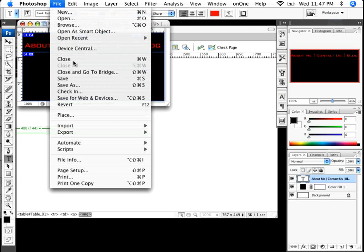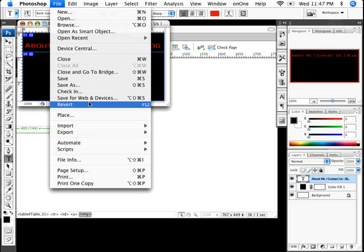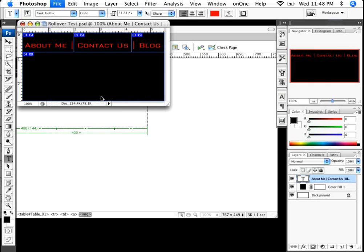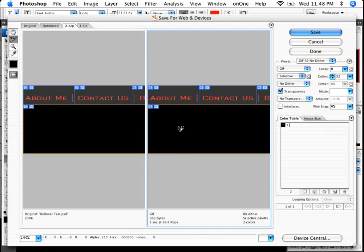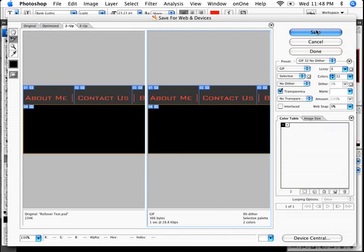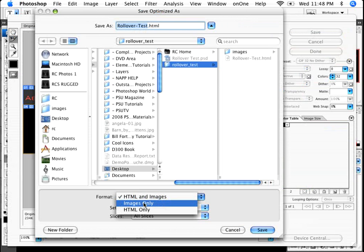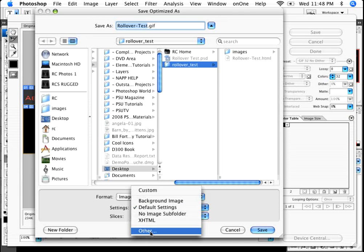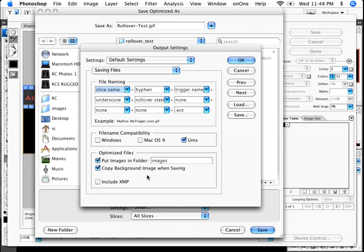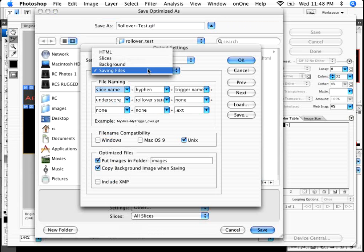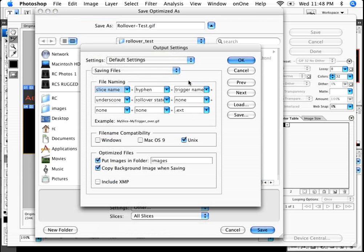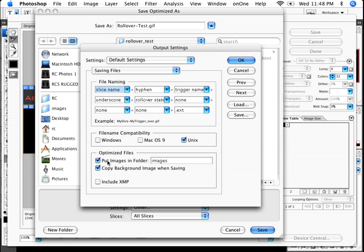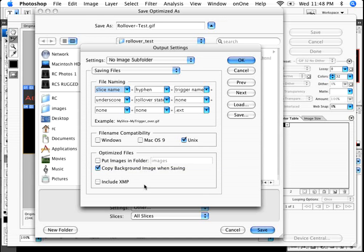In this case, I'm going to do a file and I'll do a save for web and devices. This time around, when I click on Save, I don't want just HTML and images. I'm going to uncheck that, and I'm going to go to images only. And under the settings, I need to change one thing. I'm going to go to other. And this is the one that I want to change. Under the saving file section, there's HTML slices, background and saving files. I'm going to change this to make sure that it doesn't set something in the images subfolder, because I don't want to create another subfolder called images. I'm going to uncheck that. And what that does is it prevents you from creating that extra subfolder.